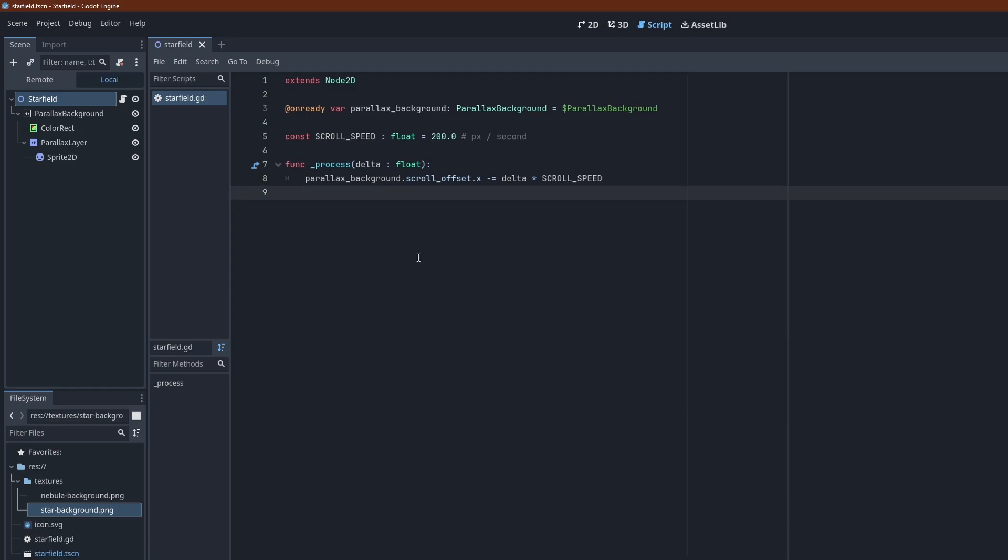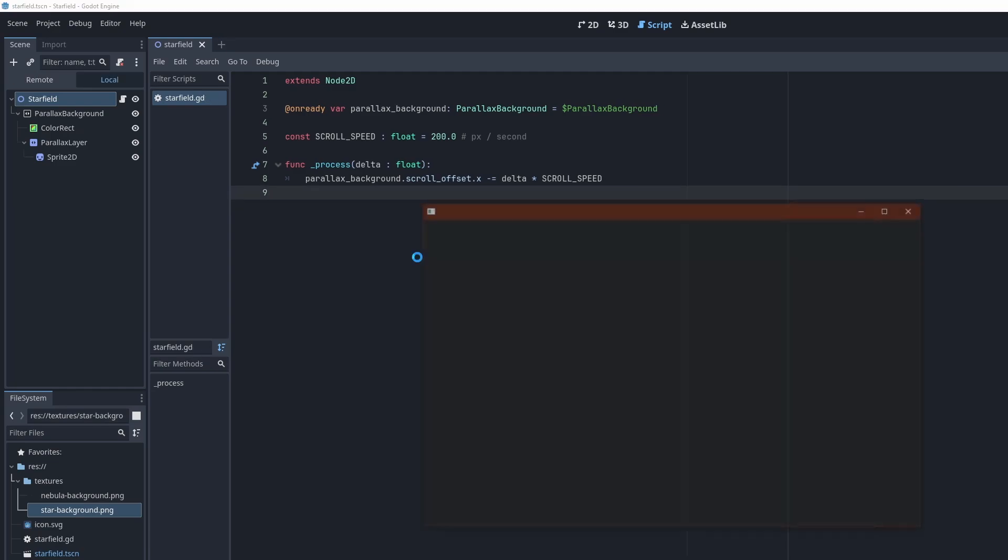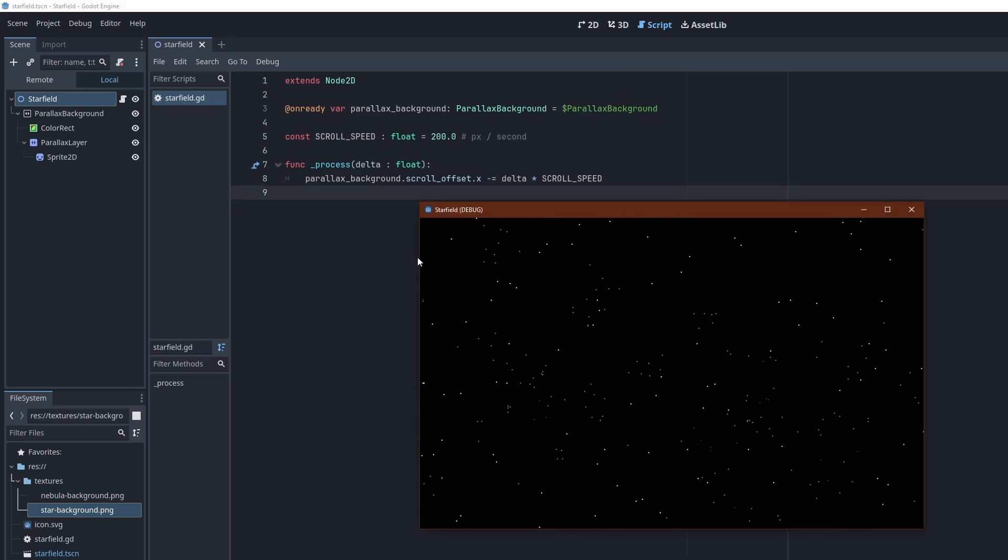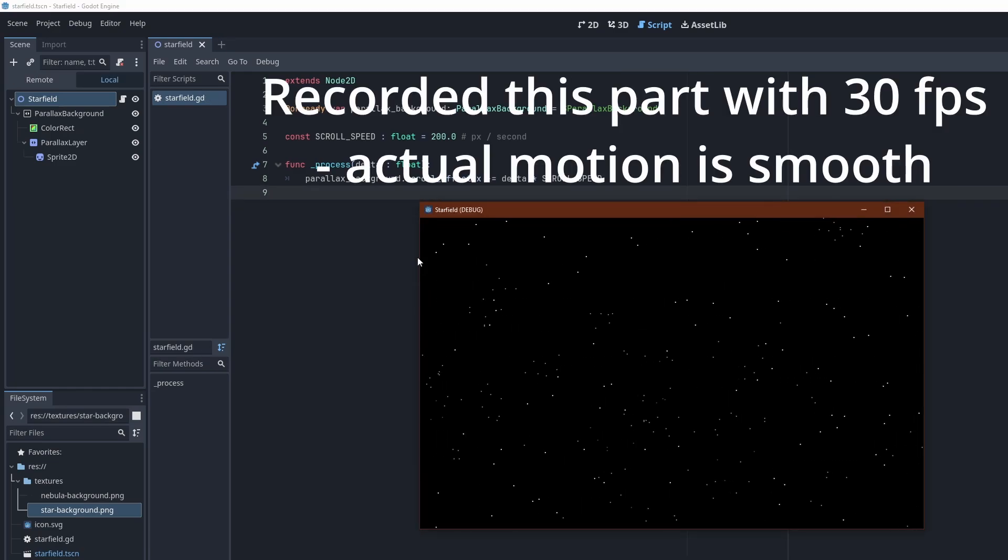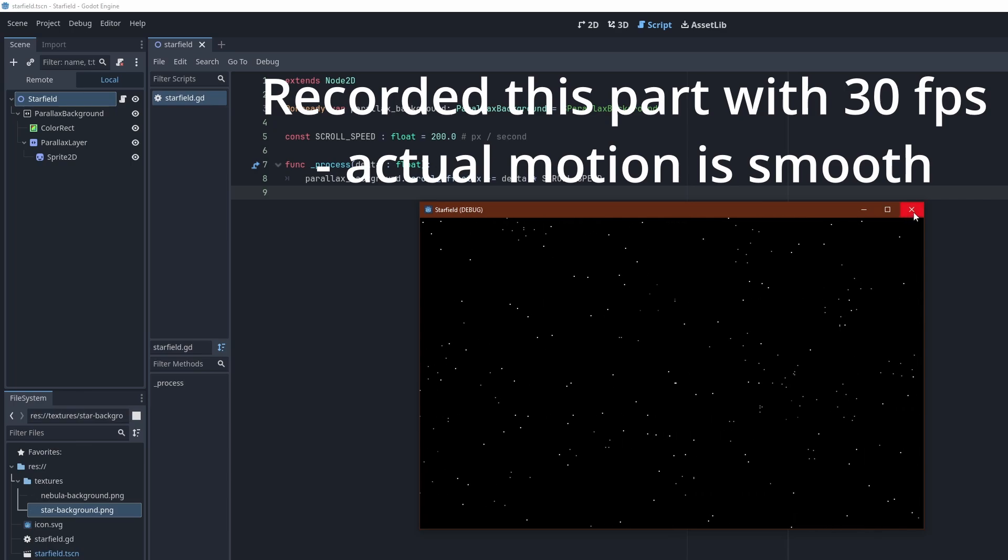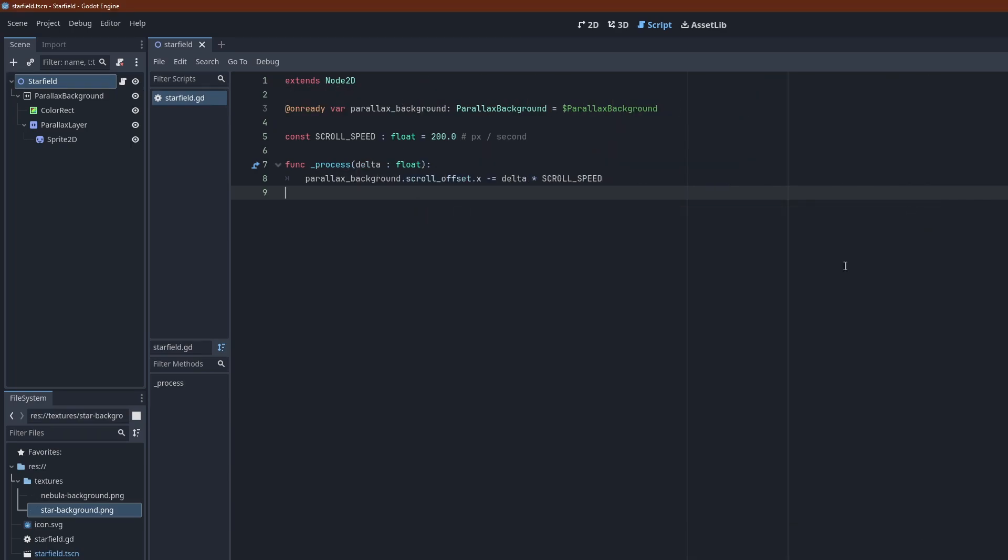Running the whole thing again, we have an infinitely scrolling background. This isn't too exciting though, so let's add a few more layers.